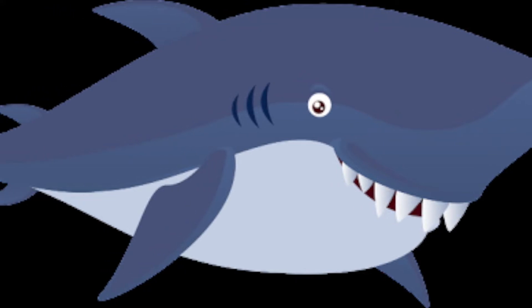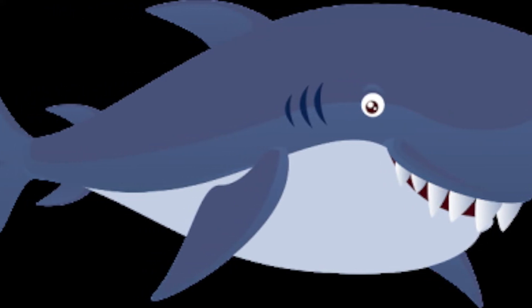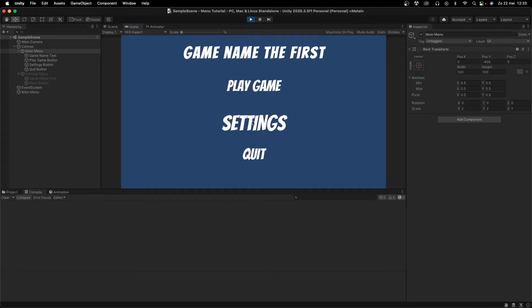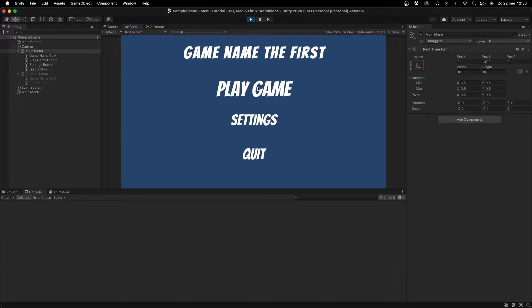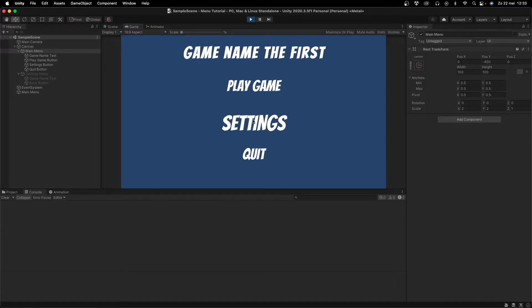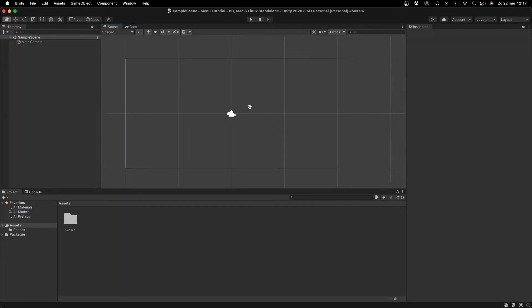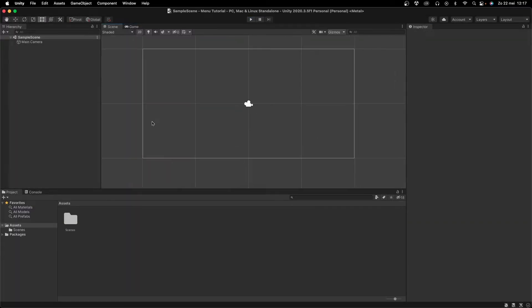Hello everybody and welcome back to my channel. Today I'm going to show you guys how to easily make a good and reactive main menu inside of Unity.